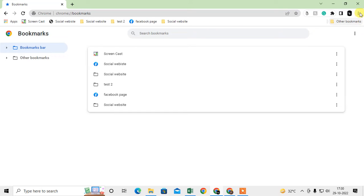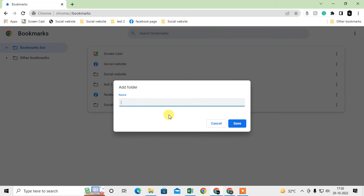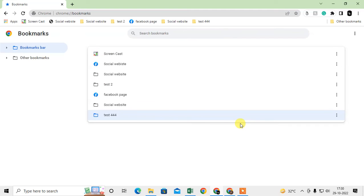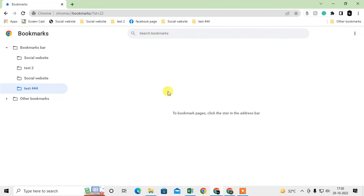Select the bookmark folder, click on the three-dot option, go to Add New Folder, and give it a name. I'll name it 'test four'. You can see the new folder now appears under that parent folder, and it also appears in the bookmark bar.